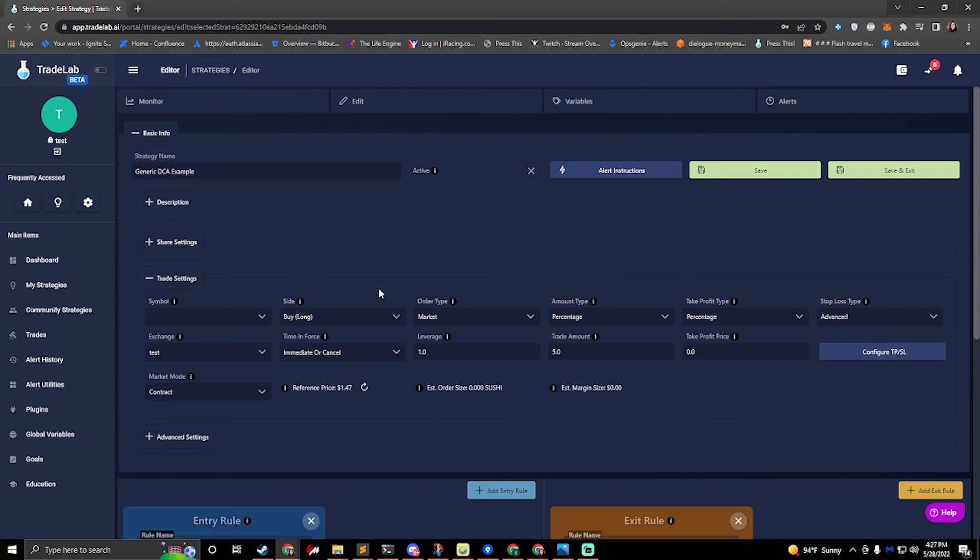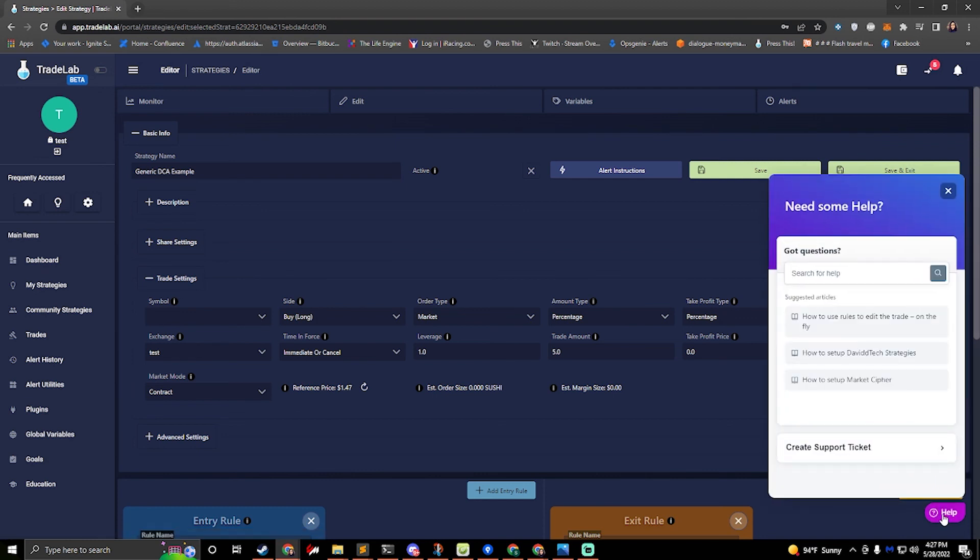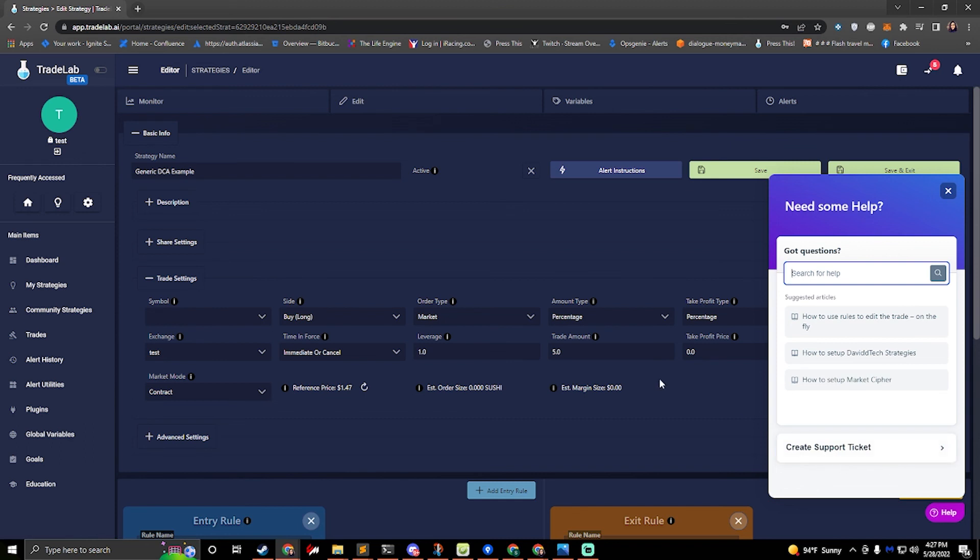I hope you enjoyed this quick look at how to set up basic dcas in trade lab. If you have any more questions feel free to contact us on discord and you can also go to the bottom of any page and click the help button. You can type in your questions here and also create a support ticket to ask questions directly. Thanks for watching, subscribe for more updates and have a good one.